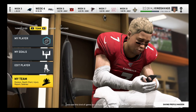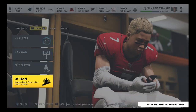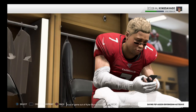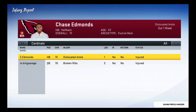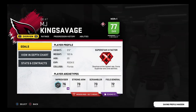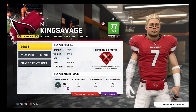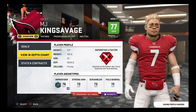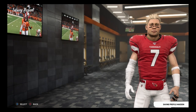Entering franchise hub screen. My team — injury report entering, name and Savage. In depth chart, stats and contracts.